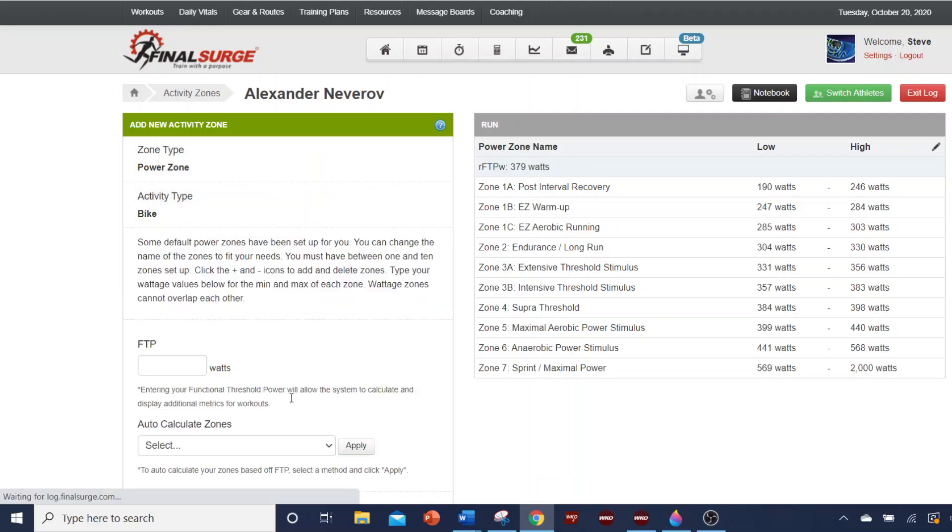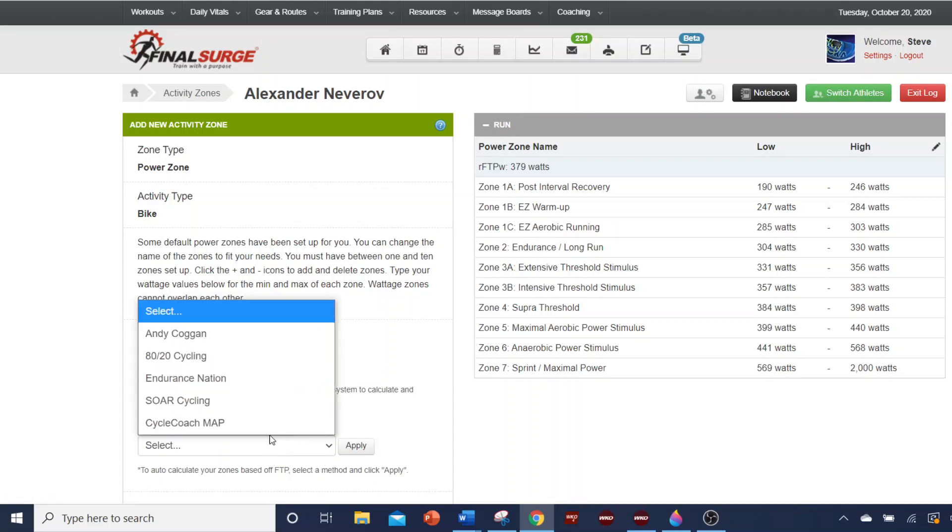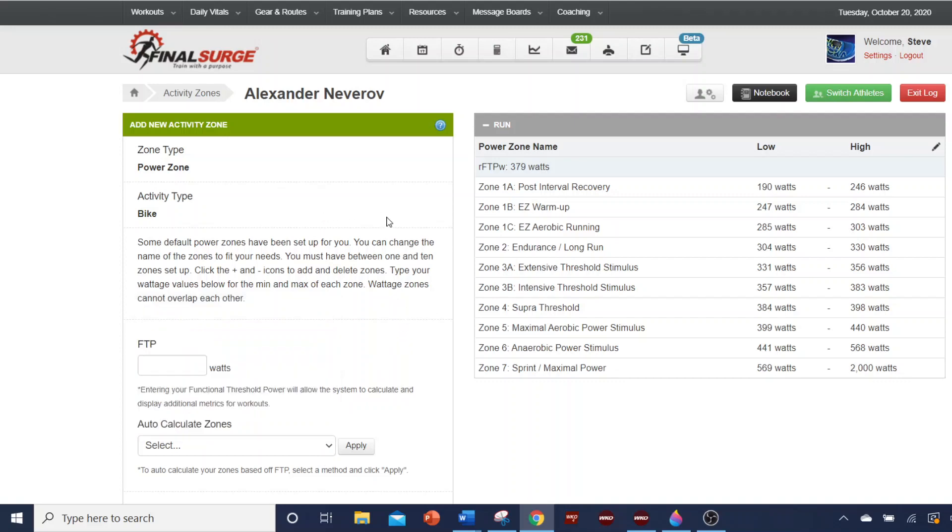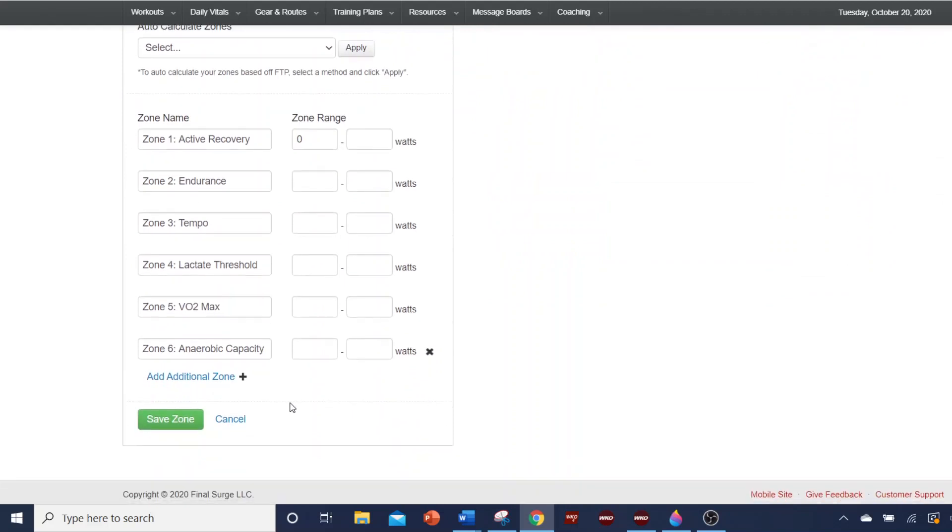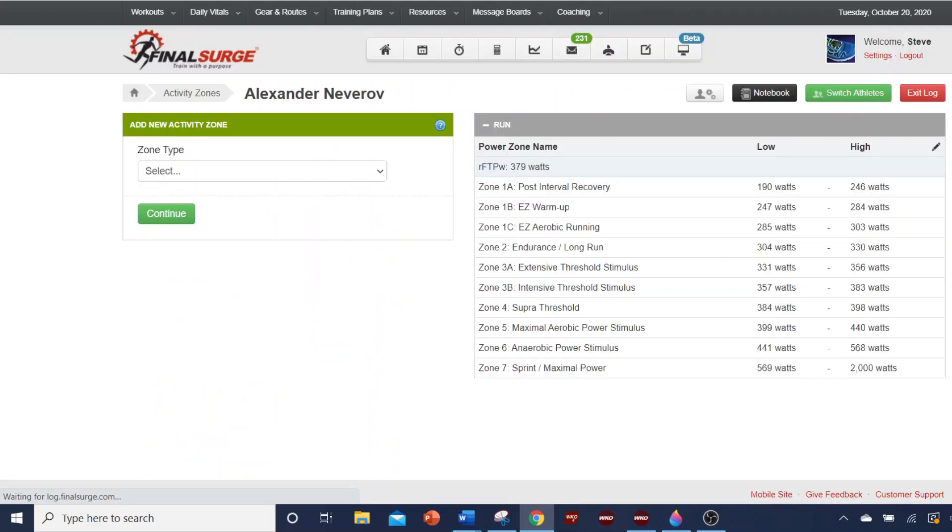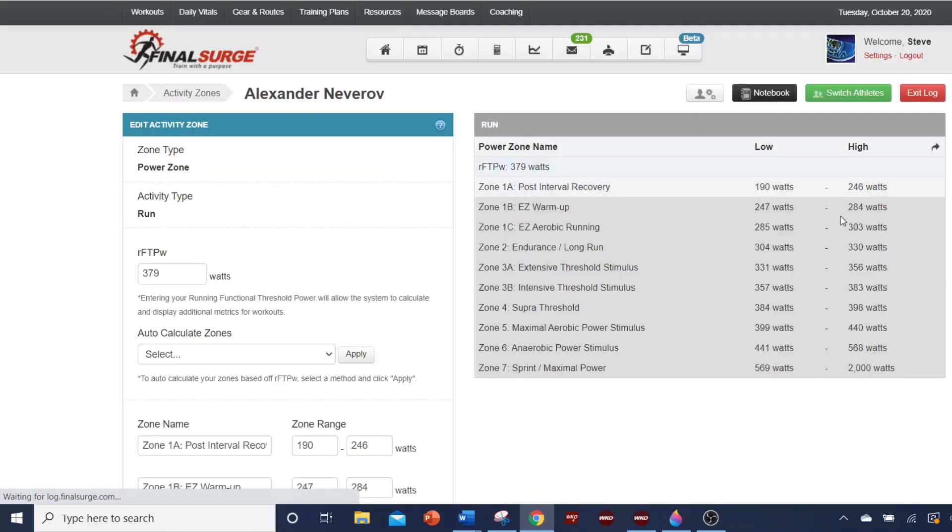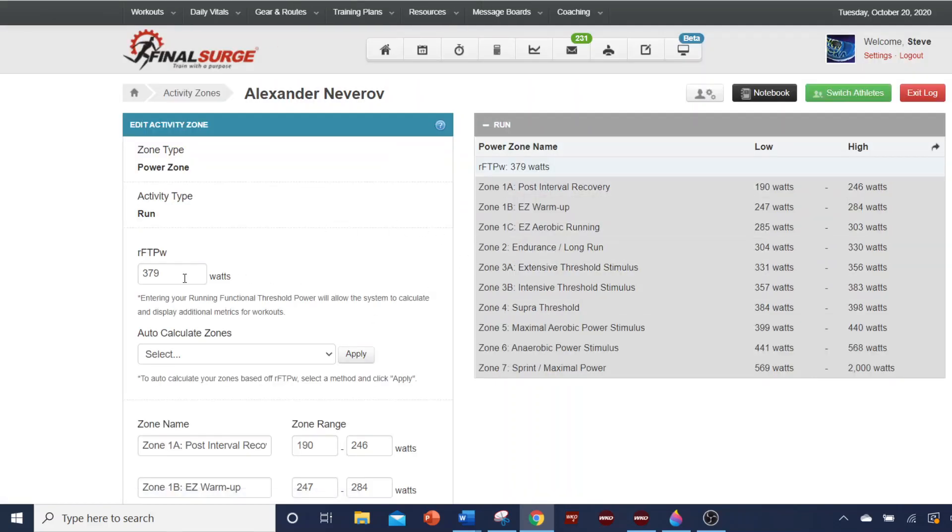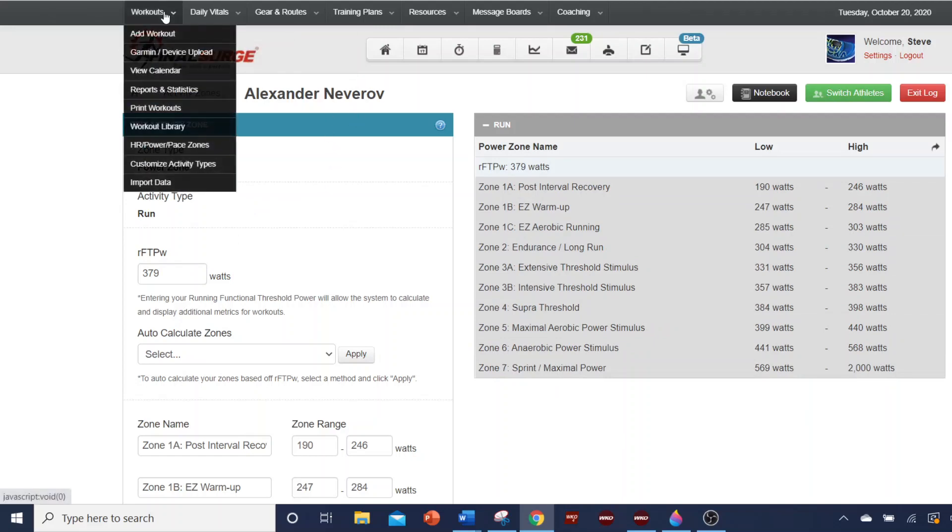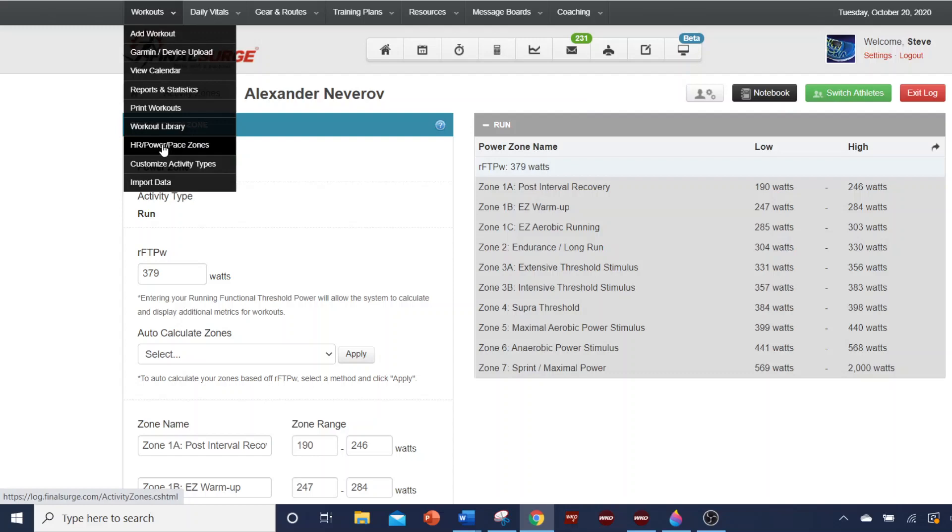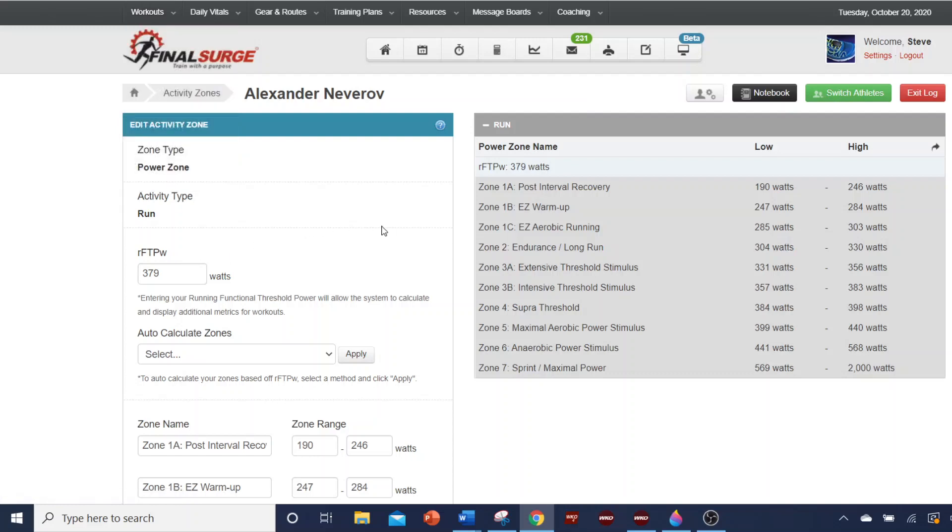So you go there, and then you enter your FTP, and you can select which type of zone systems you want, and it will do this work for you. I'm going to scroll down and cancel that. So he's done that, and I'm going to just go to the edit, and you can see that he's entered 379. He's used the Palladino Power Project Zones, which give him these already calculated. But he entered it here in this area, workouts, heart rate power zones, and he entered FTP.